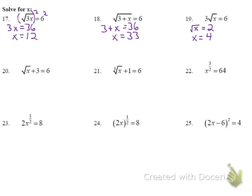Number 20: notice the radical applies only to x, not the plus 3. So I subtract 3 from both sides first, giving the square root of x equals 3. Squaring both sides gives x equals 9.